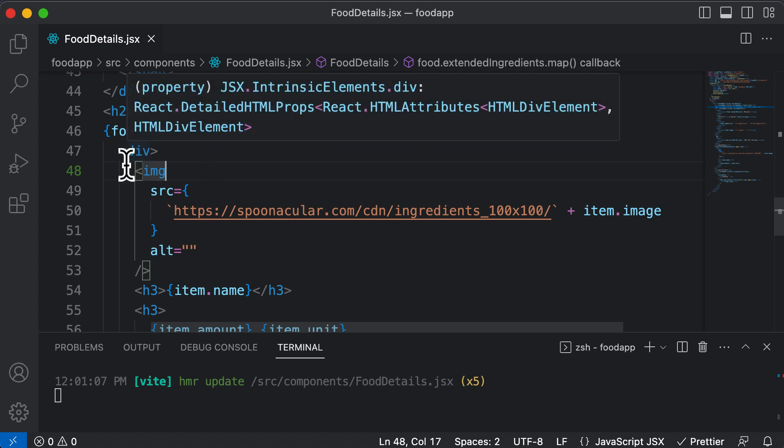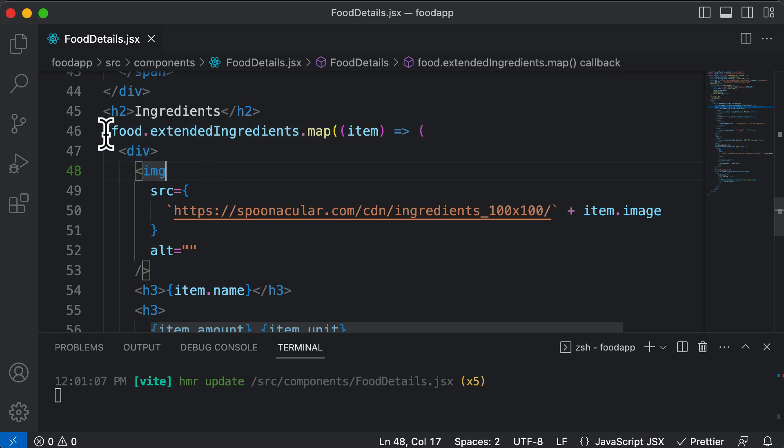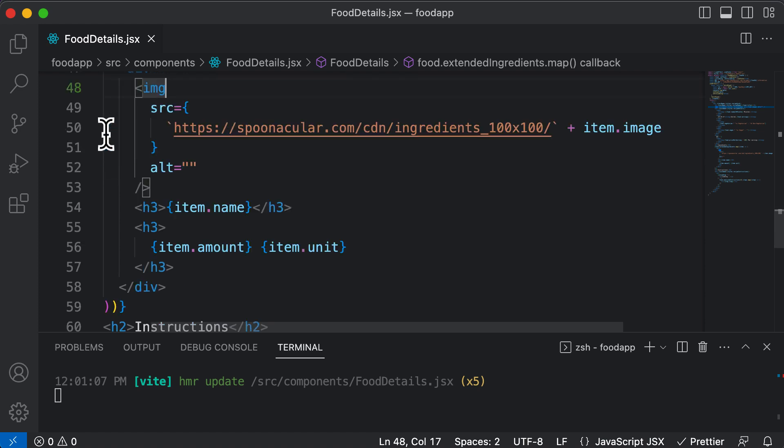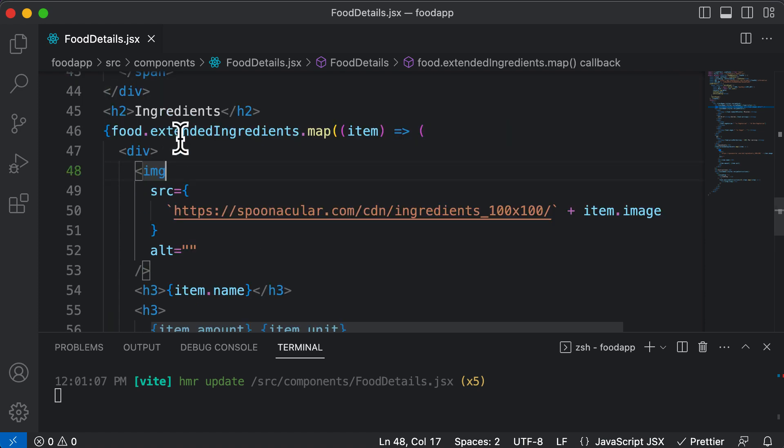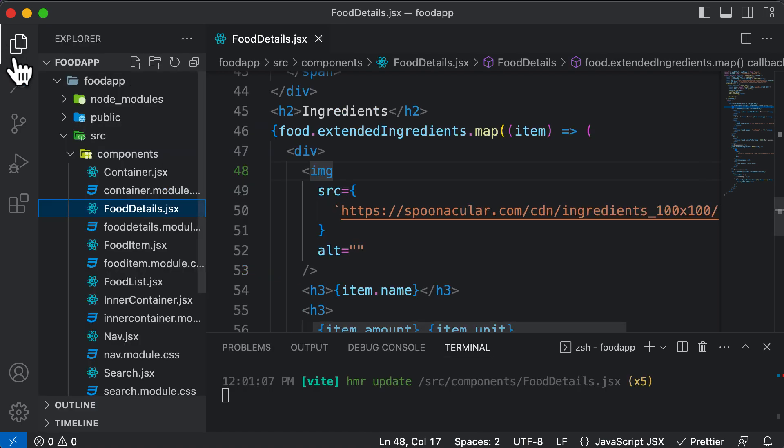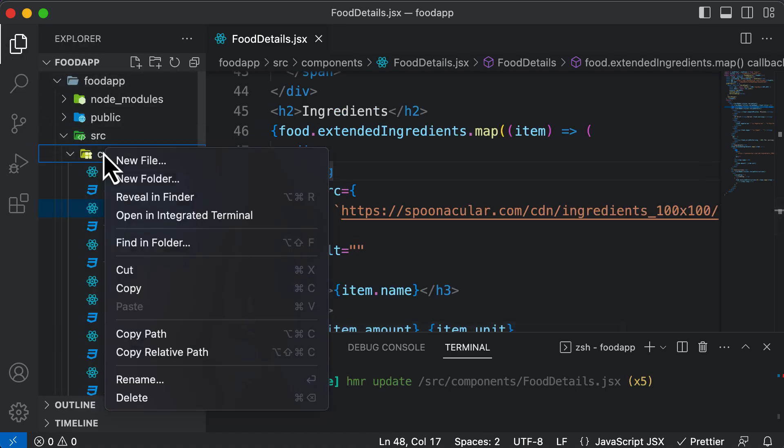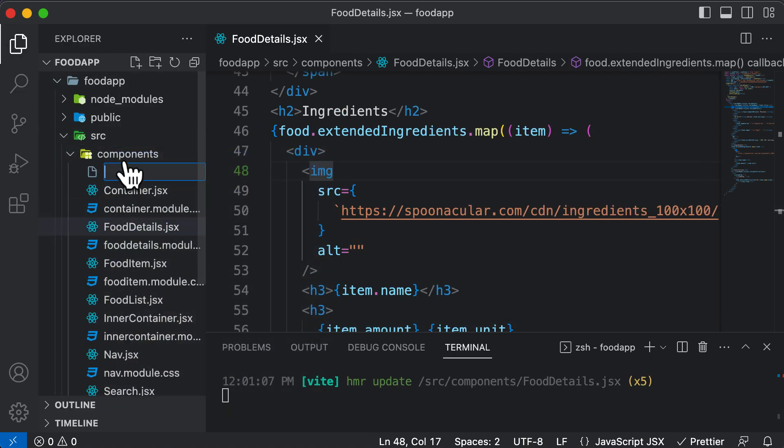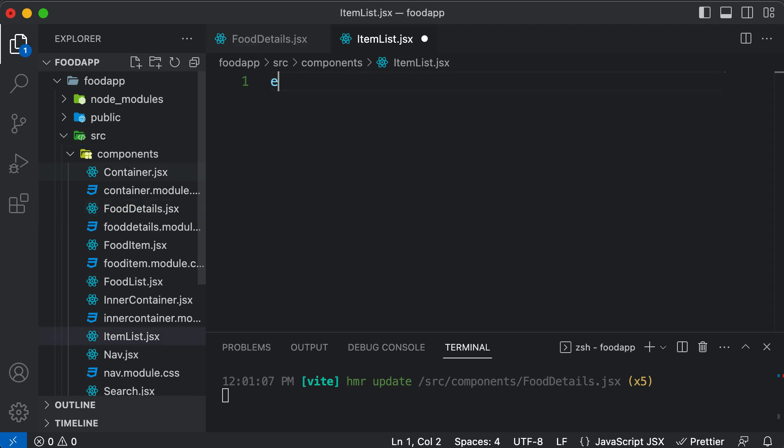So now let's work on creating a separate component for this code which we have for the ingredients. I'll go inside components, create a new file. Let's call this ItemList.jsx component.